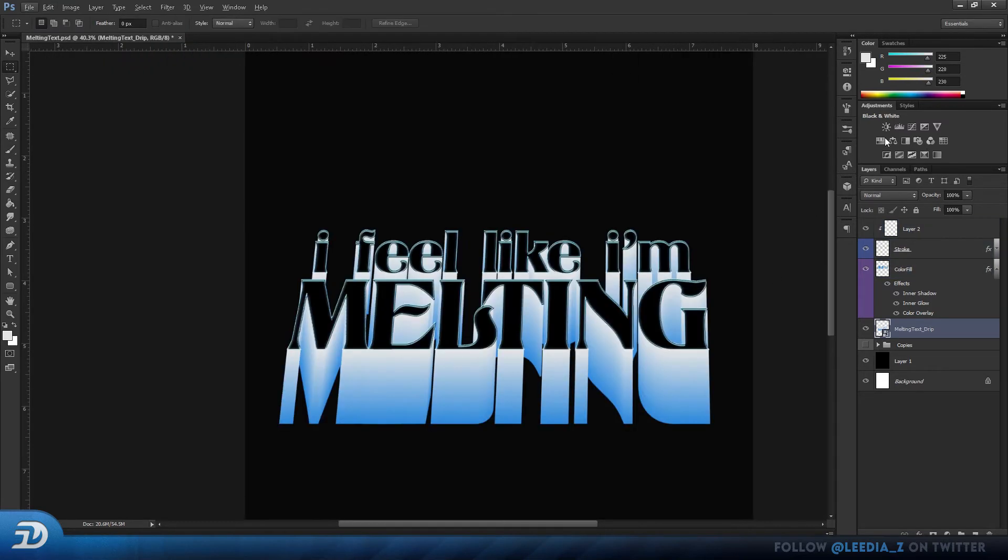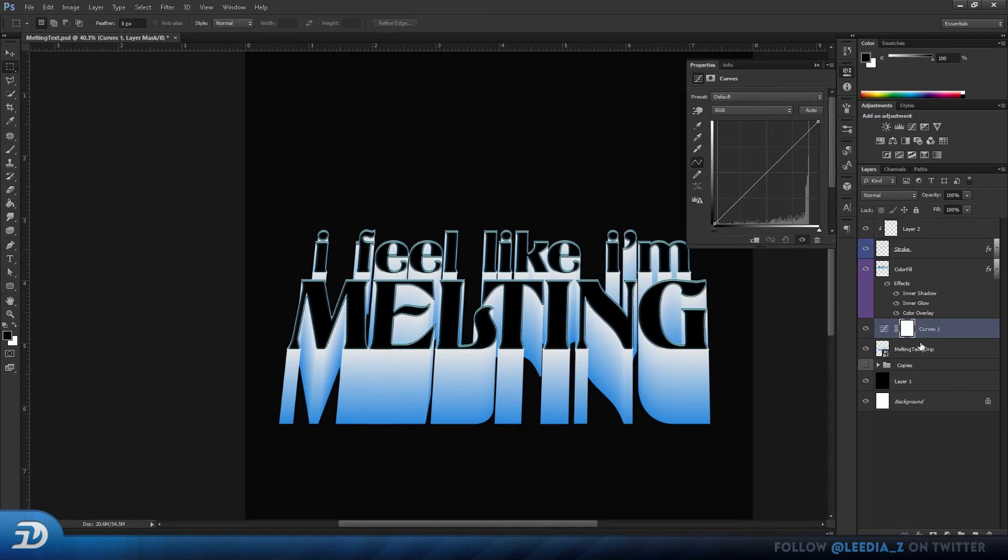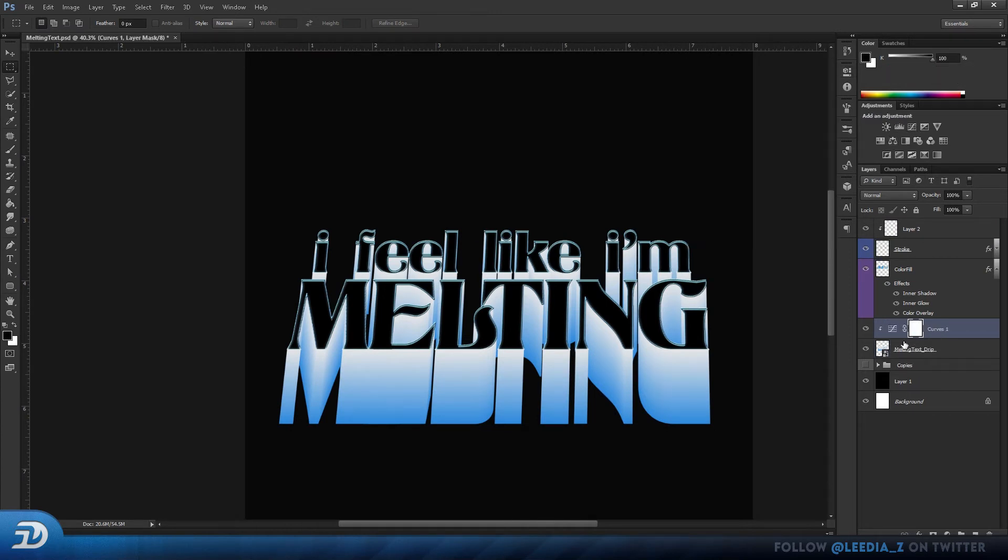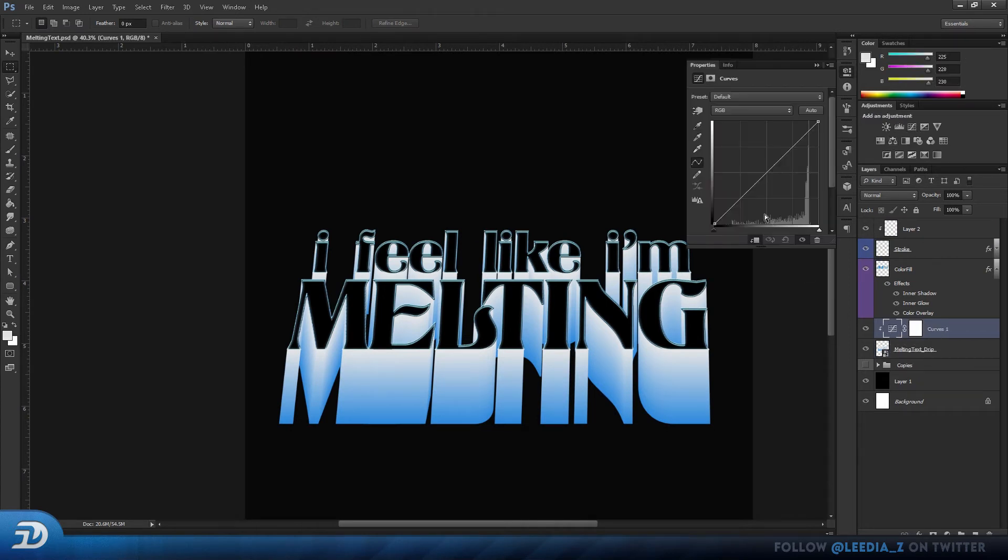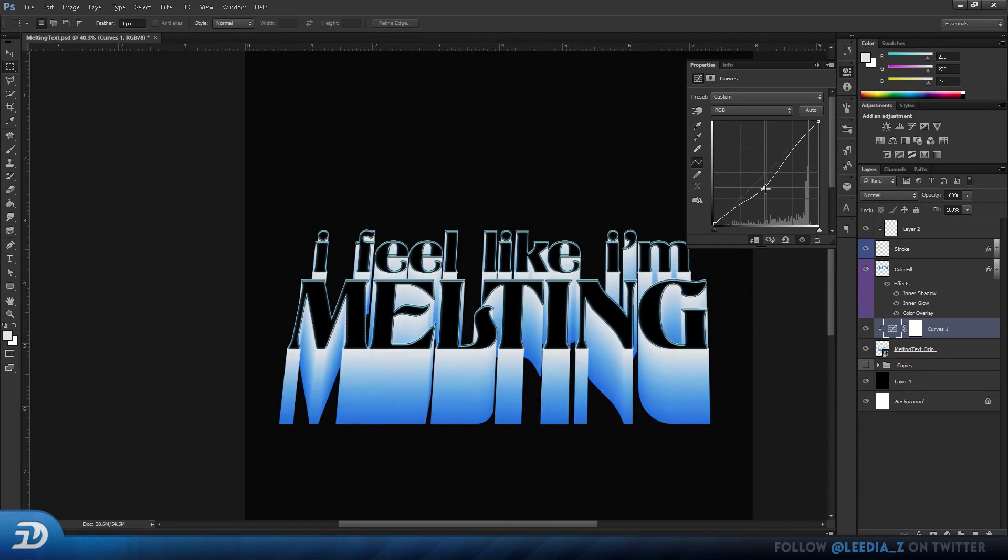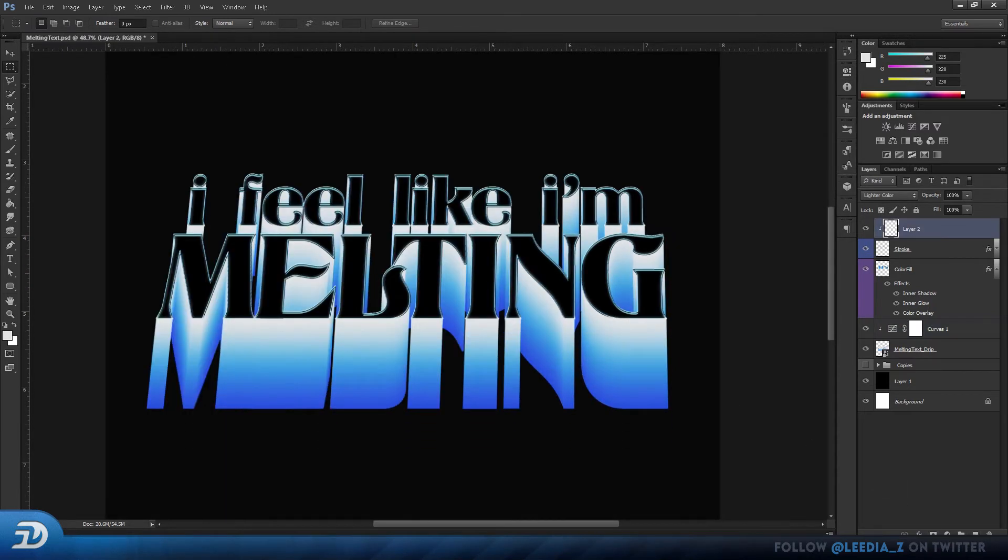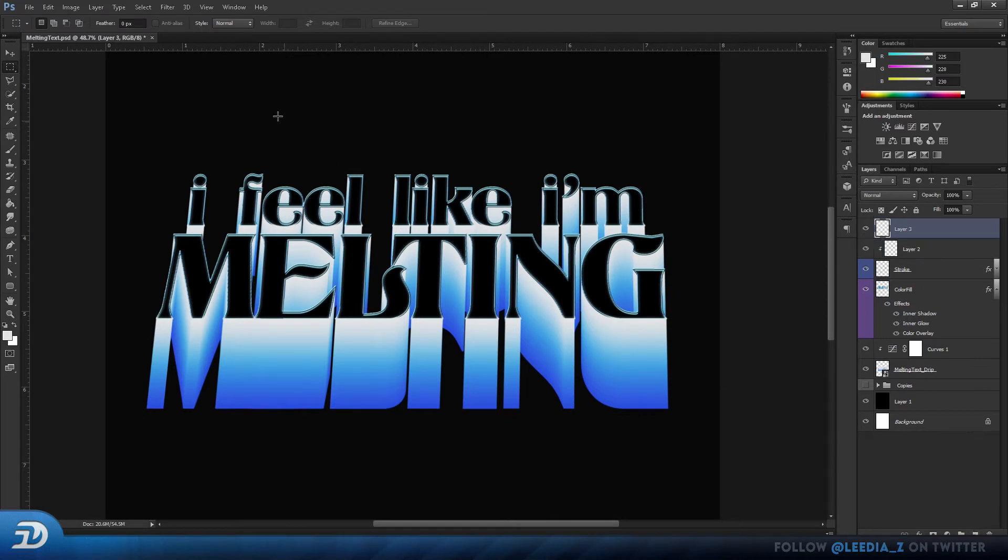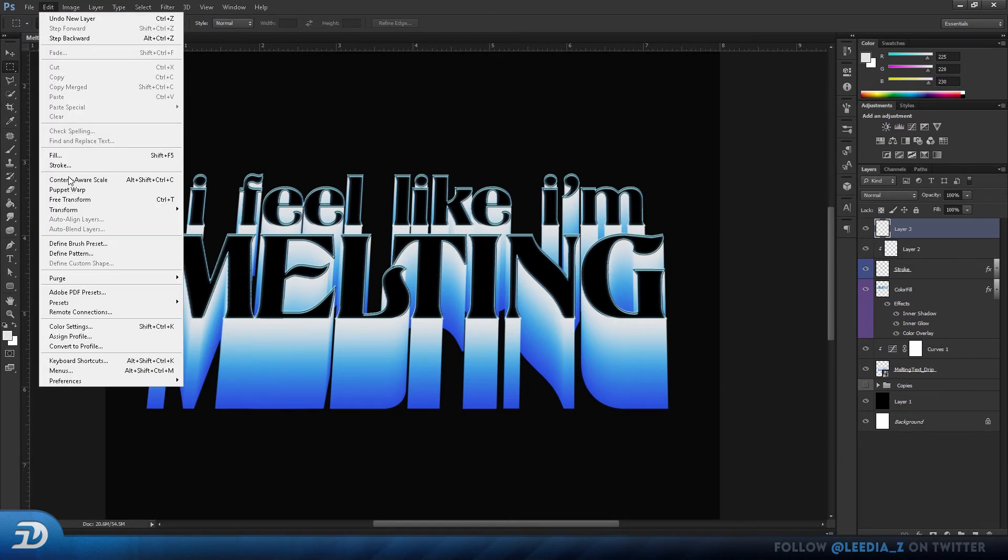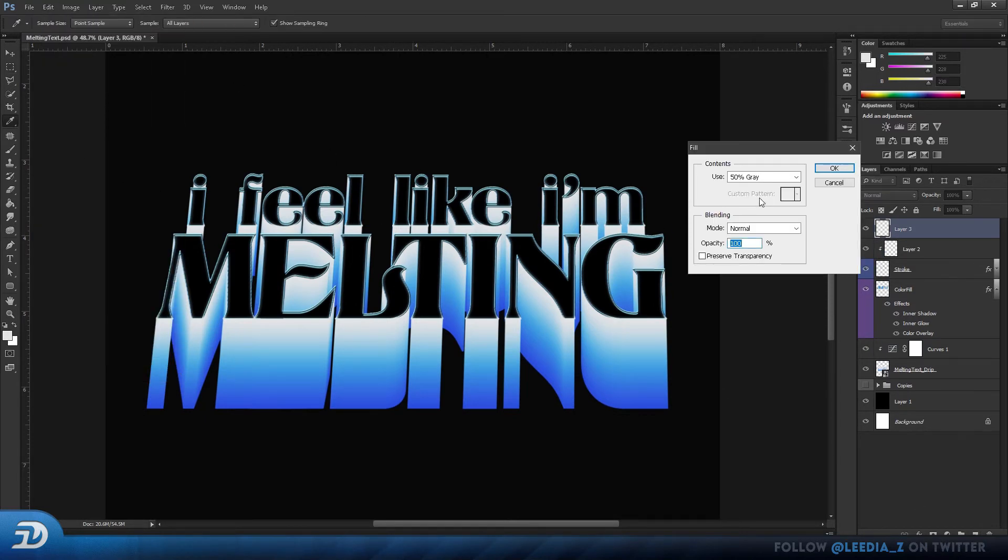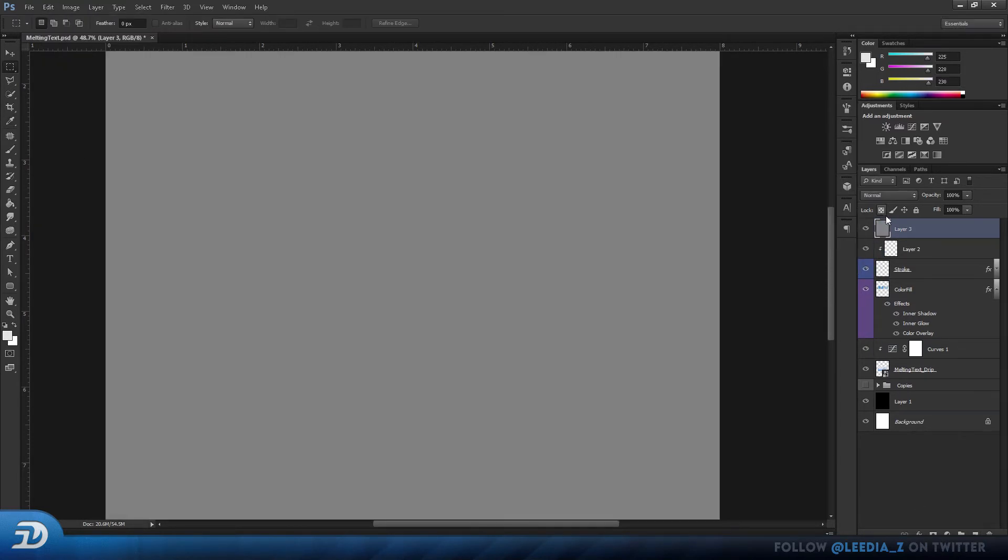Add a curves layer above your melting text layer and create a clipping mask. Now I adjust the curves to make the colors pop. After that, I add a new layer. I'll head over to edit, fill, and make this one 50% gray.